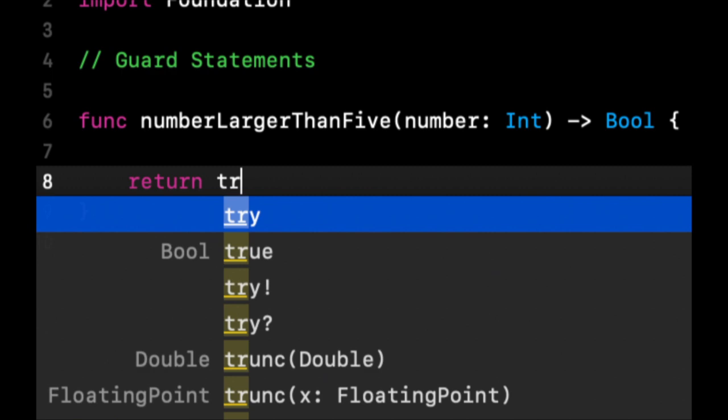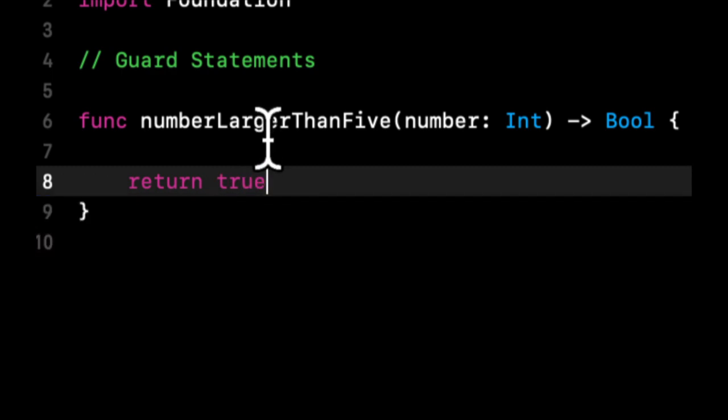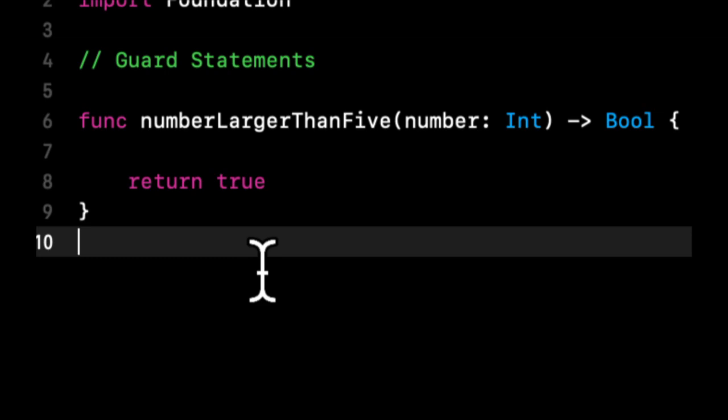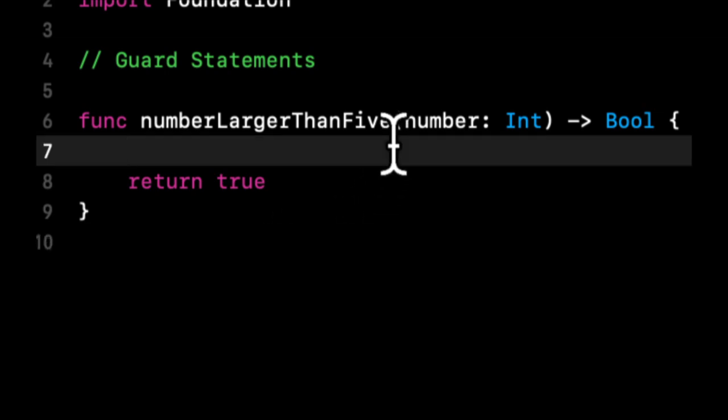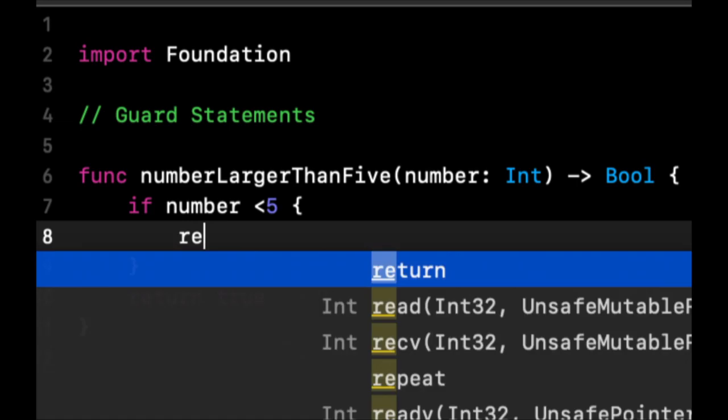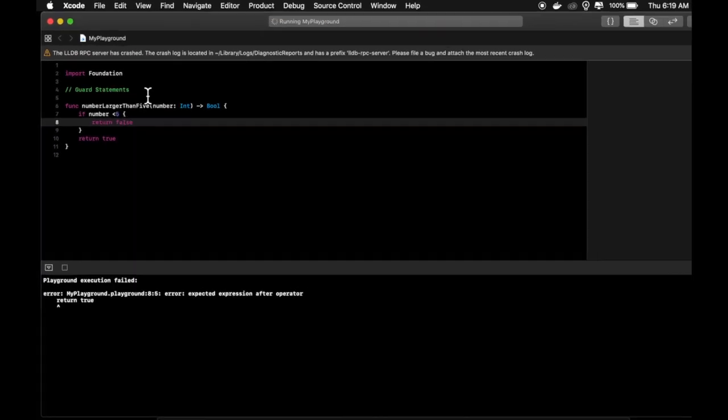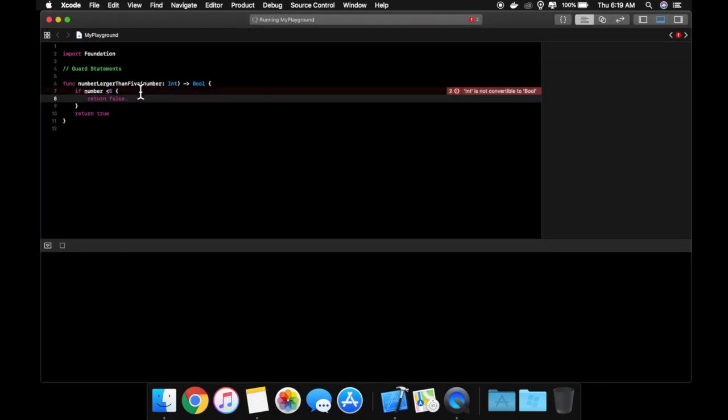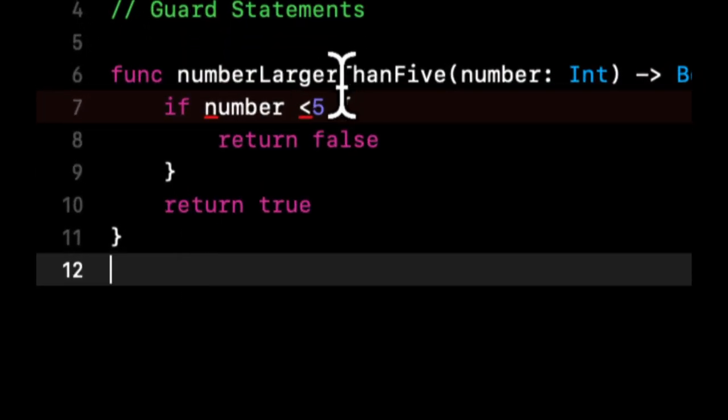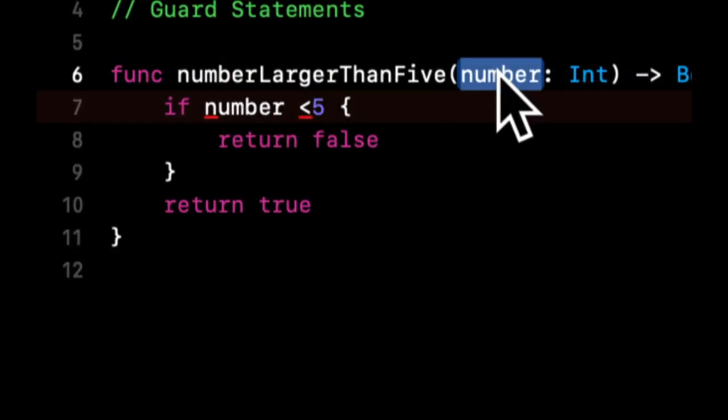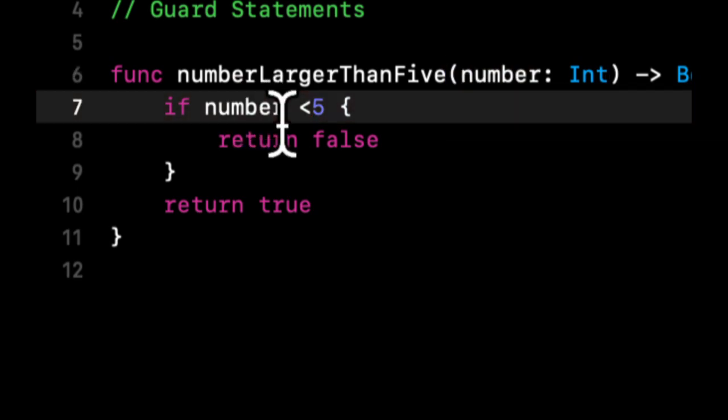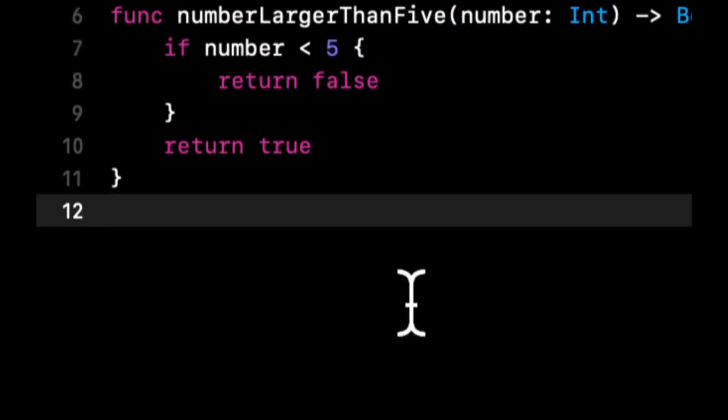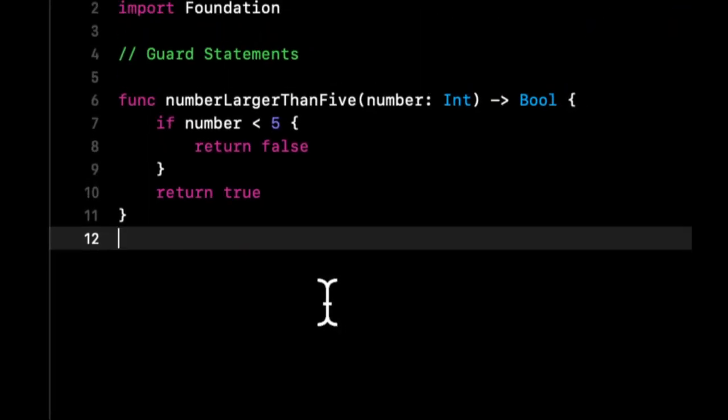Before we even talk about the guard, in theory what you would do in here is you would say if number is less than five, let's return false, which makes sense. Basically if the number is less than five we're gonna say false, this number is not larger than five. Otherwise it won't come into here and we'll go to true.